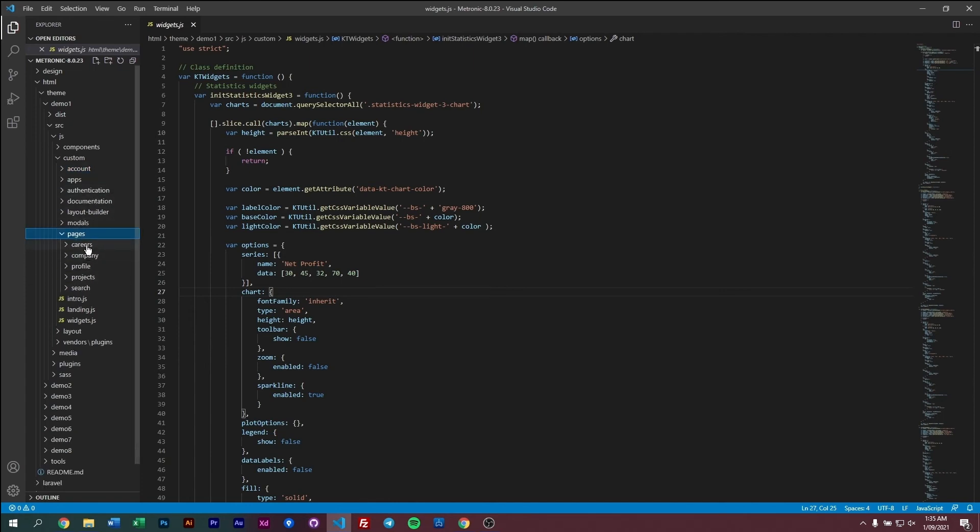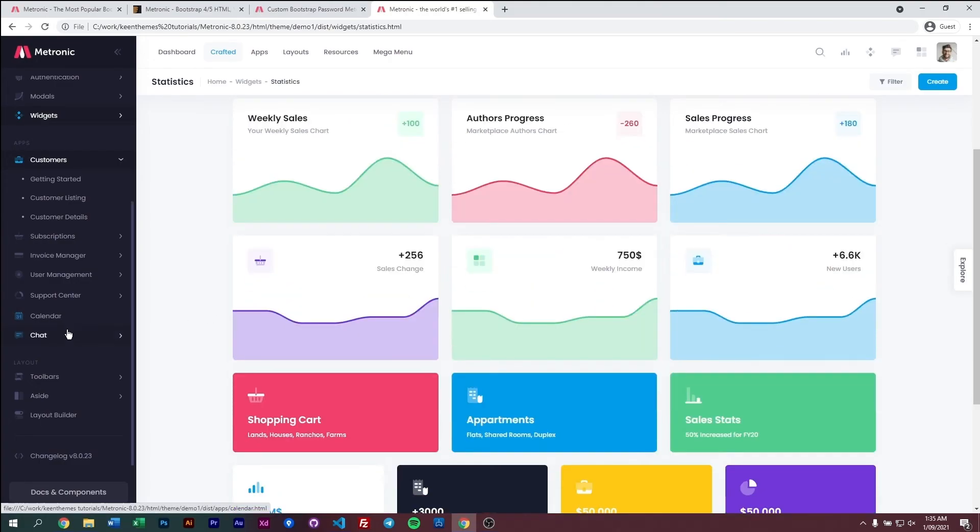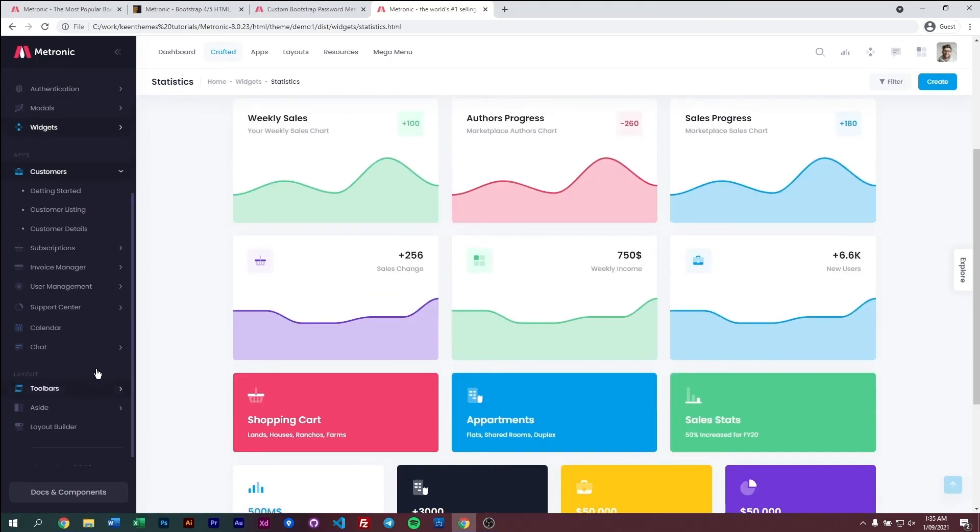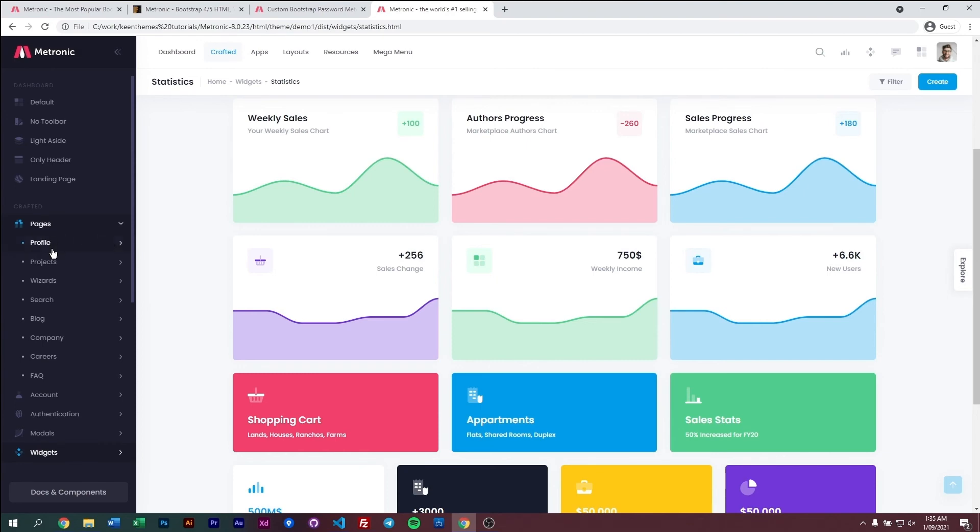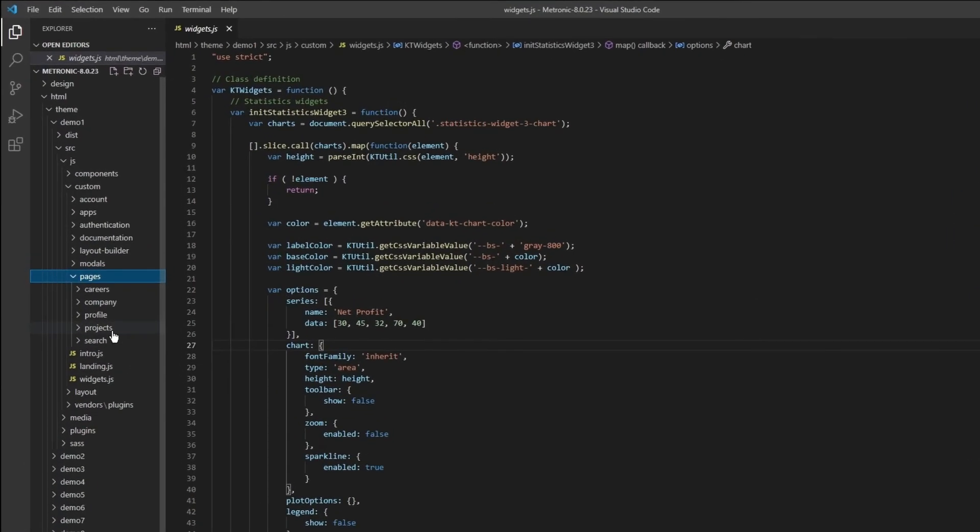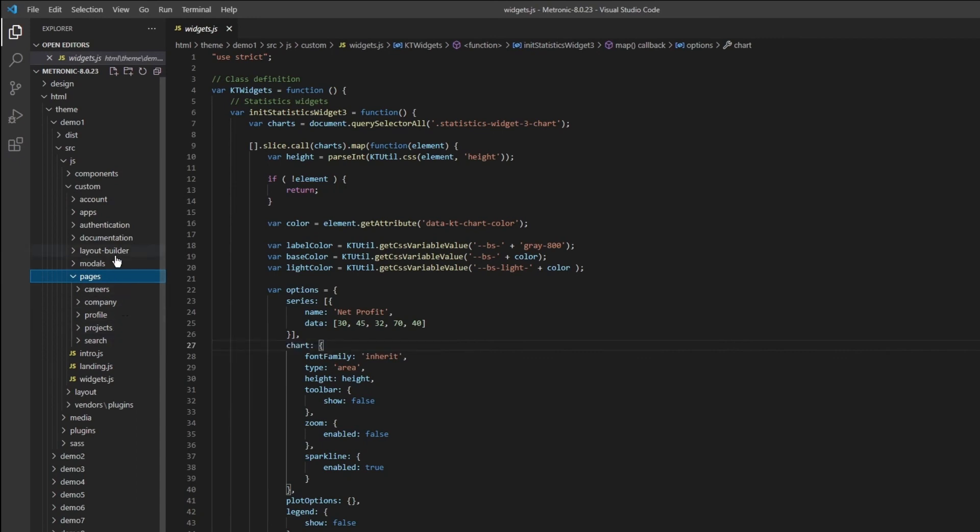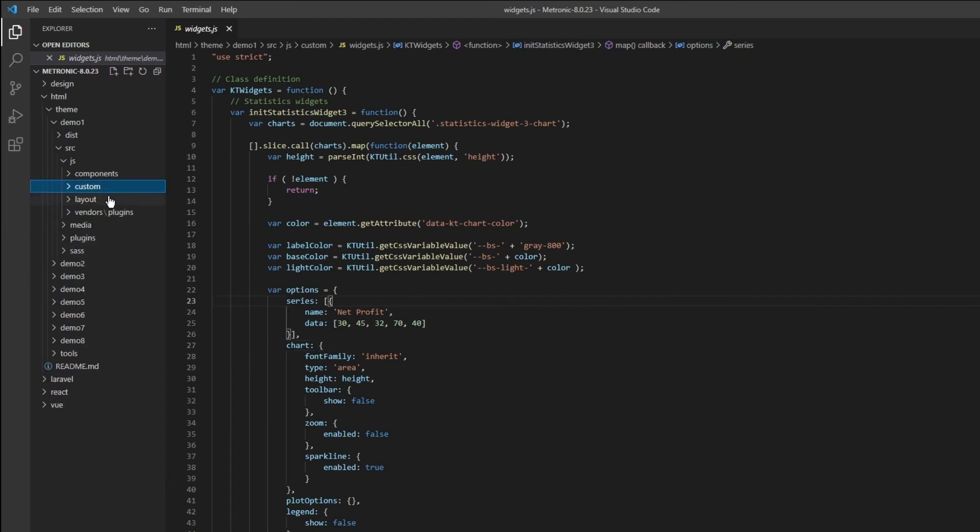So the thing that you have to take note mostly is actually the account, apps, authentication and models and pages. So in pages, we have like our careers, companies and so on. So what are pages? If we scroll down here, pages. So we have our profile, projects, widgets and so on. So these are all the JS that's relevant to one of those pages. You do not need to worry about the layout builder or the documentation because in your project, you probably most likely will not need any one of this. So that's our custom.